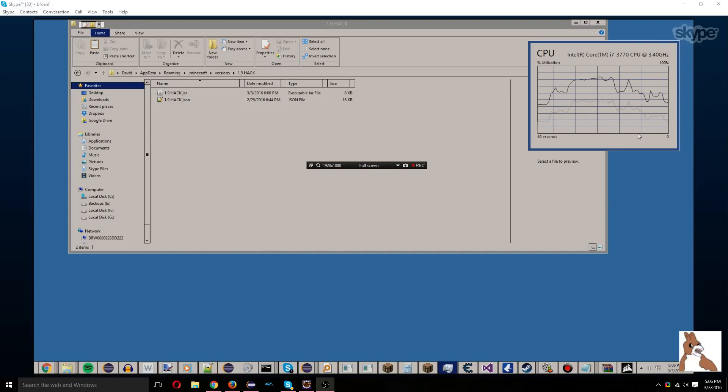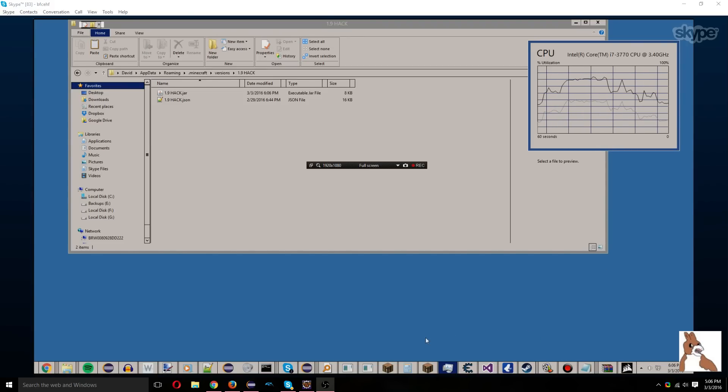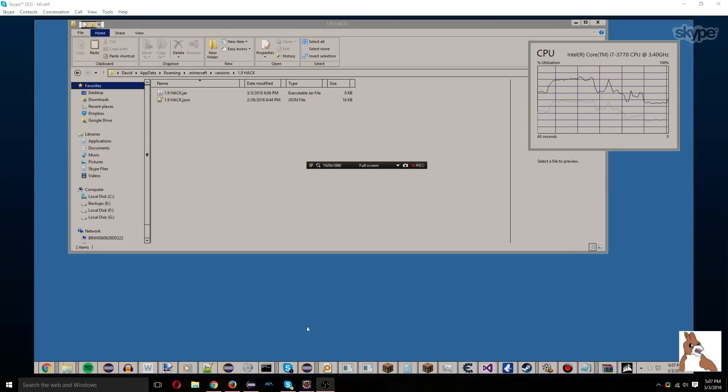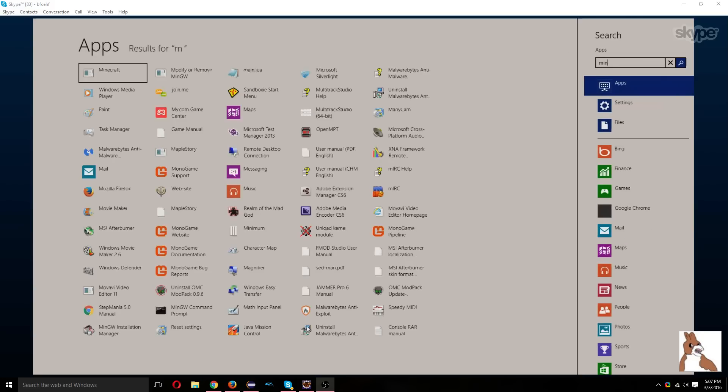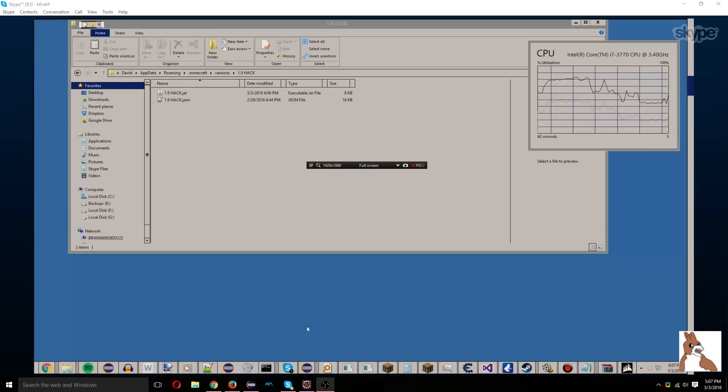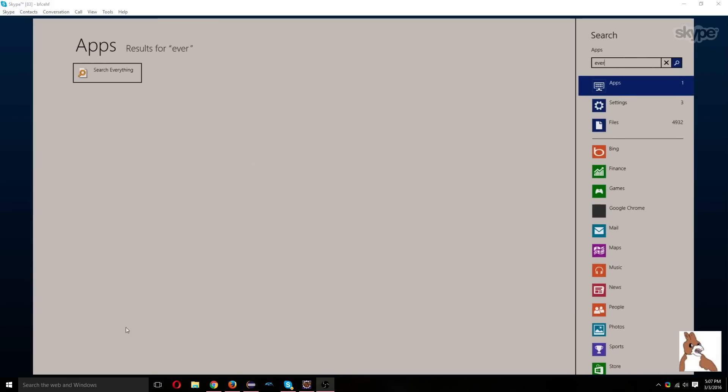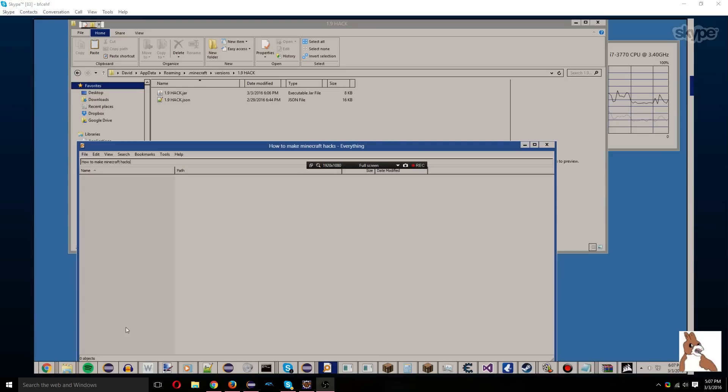Sorry, it's using a bit of CPU usage. It will take a little while. I don't think it's going to open, hold on. I'm thinking I don't have Minecraft. Let me go to...